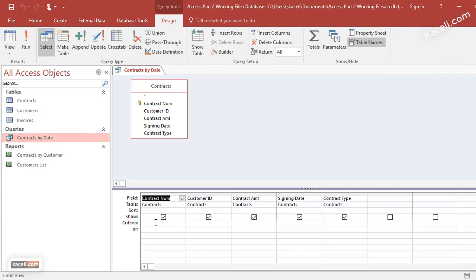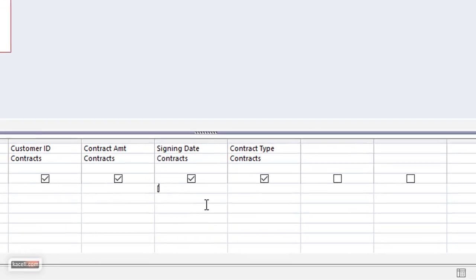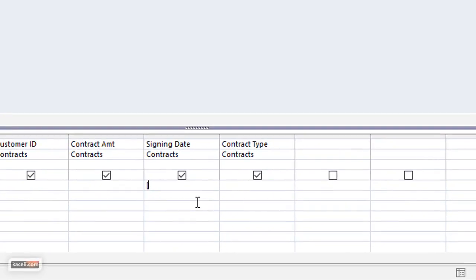Now notice here, these are the fields that we have selected that we are using for our query, and notice there's an option here for criteria. Let's say we want the signing date—we're going to put a criteria in there where the user is actually going to input that. In the criteria, if you're going to use user input, you need to put it in brackets and then close brackets as well.